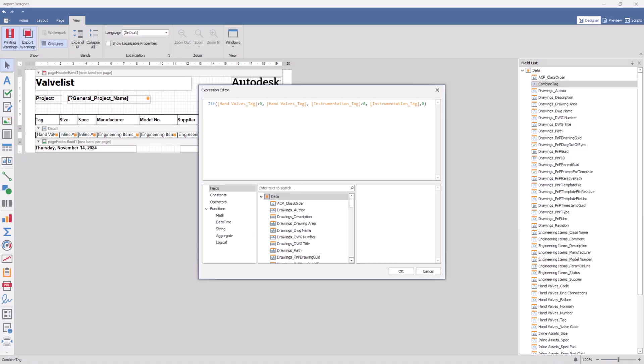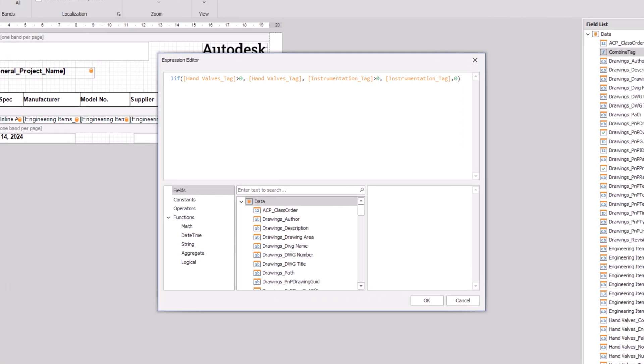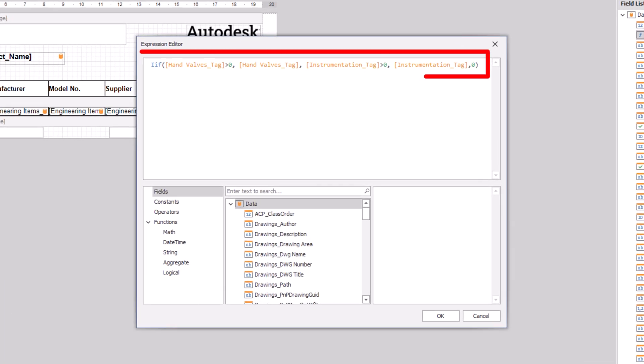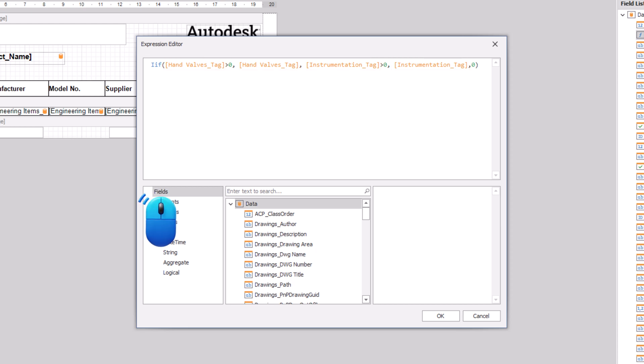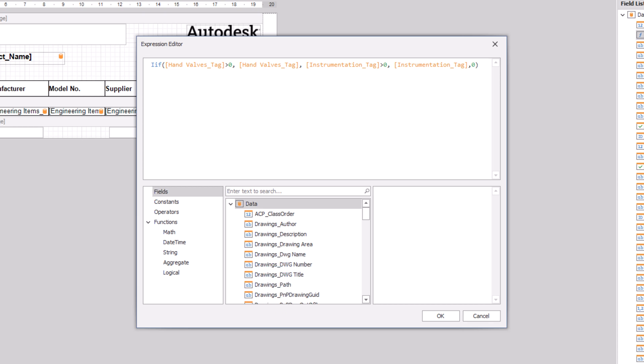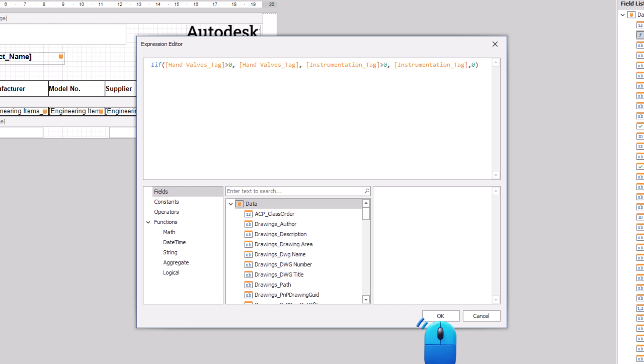Copy and paste the expression provided in the description, which combines hand valve tags and instrumentation tags. If you want to add another property, remove the orange field in the expression, scroll down to find the required property and double click on it. Replace all the fields in the same way. Click OK.